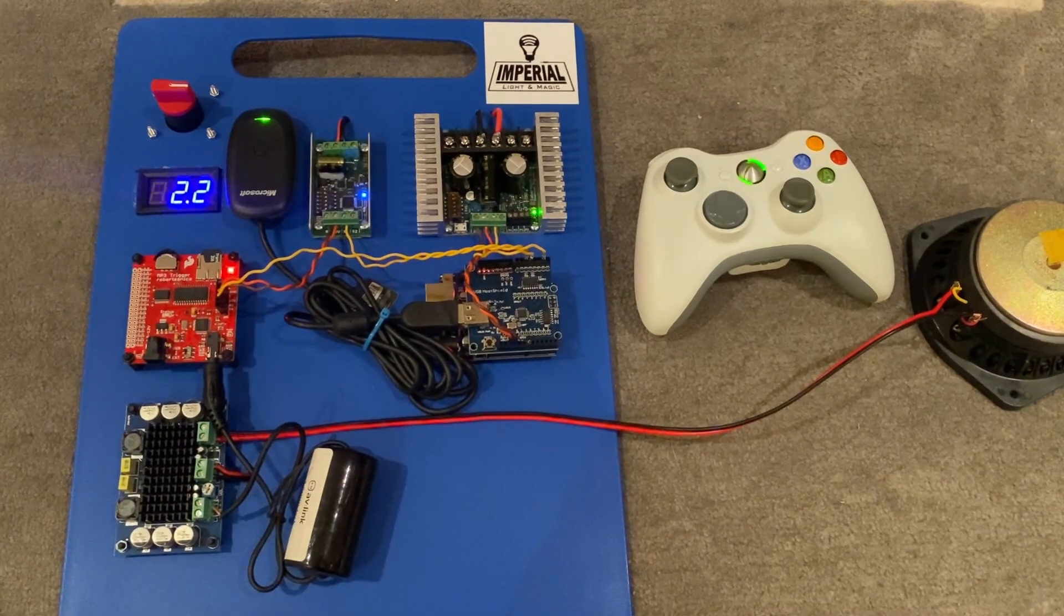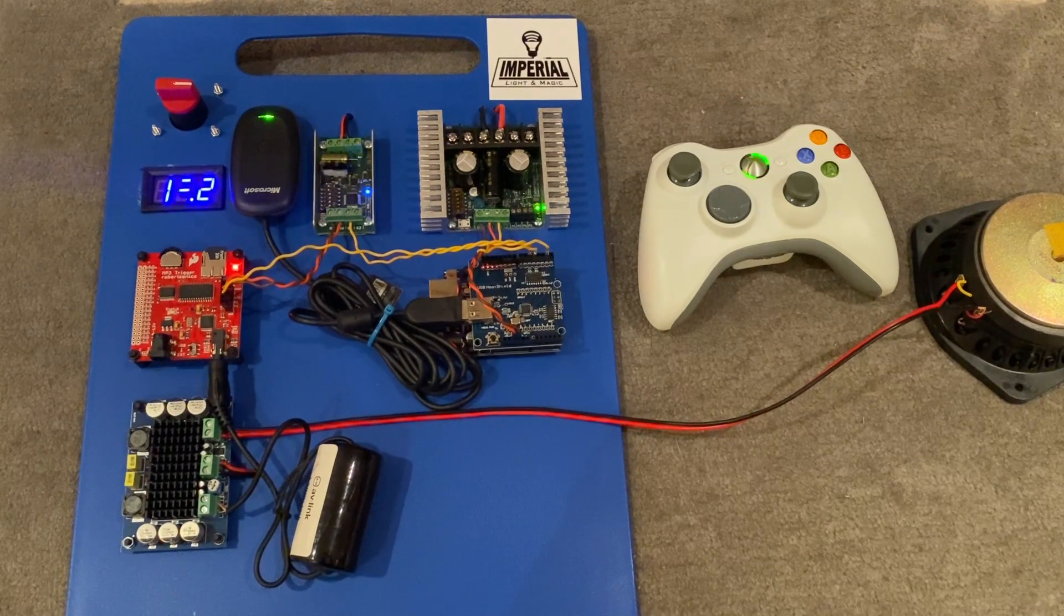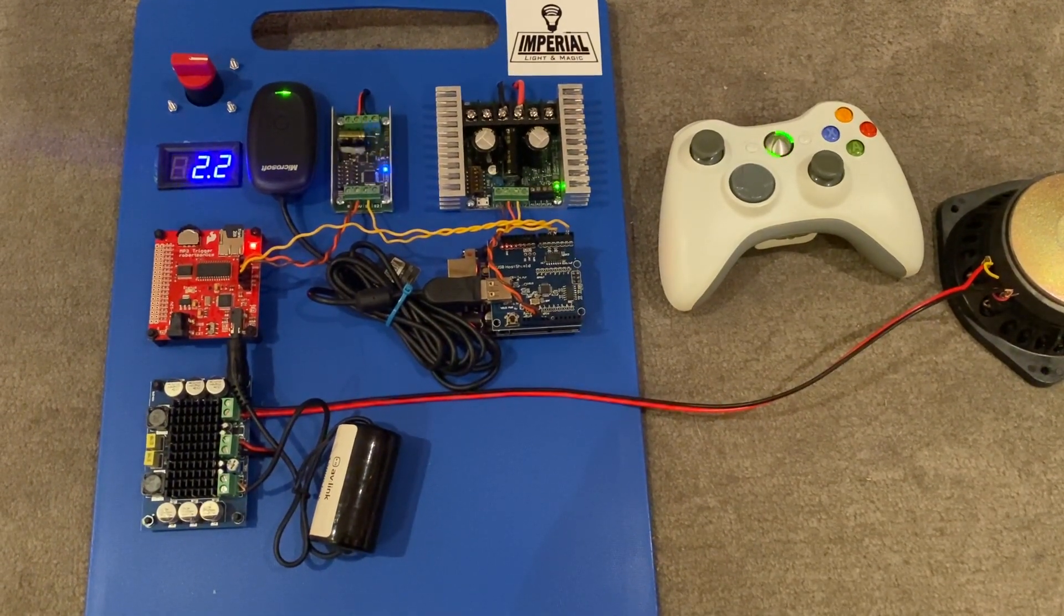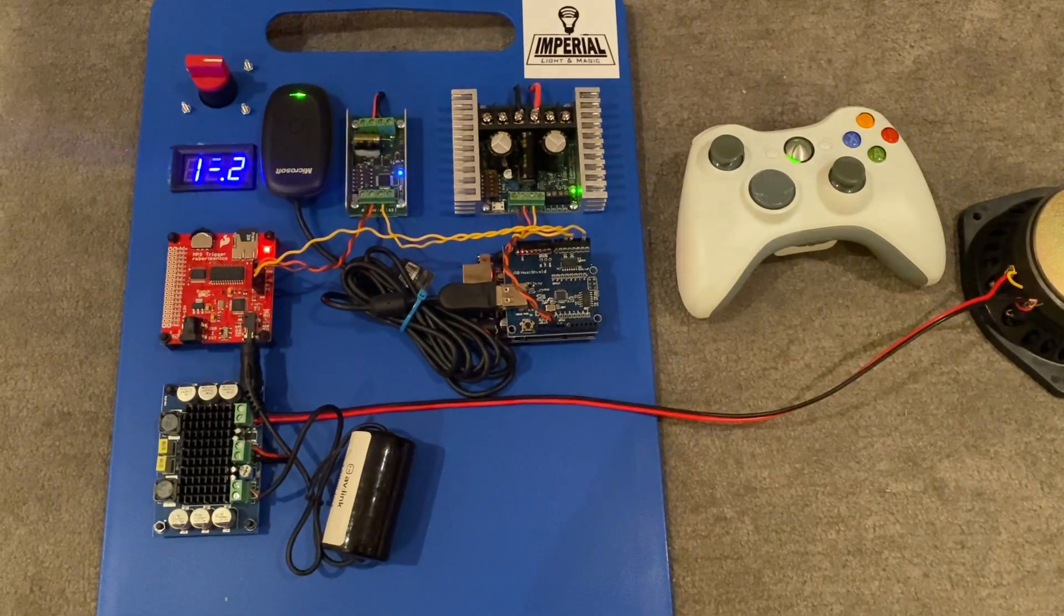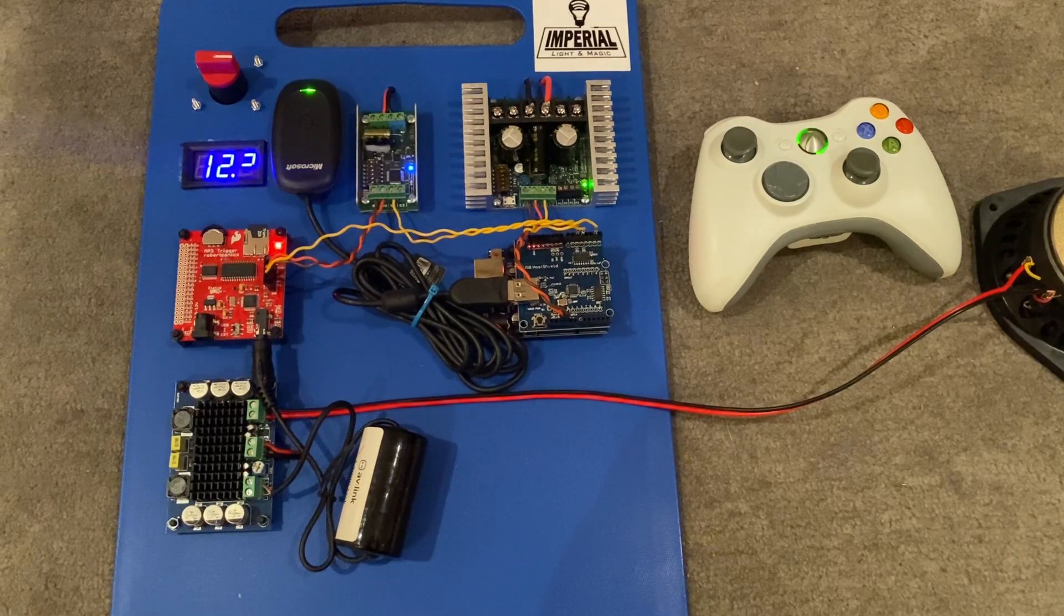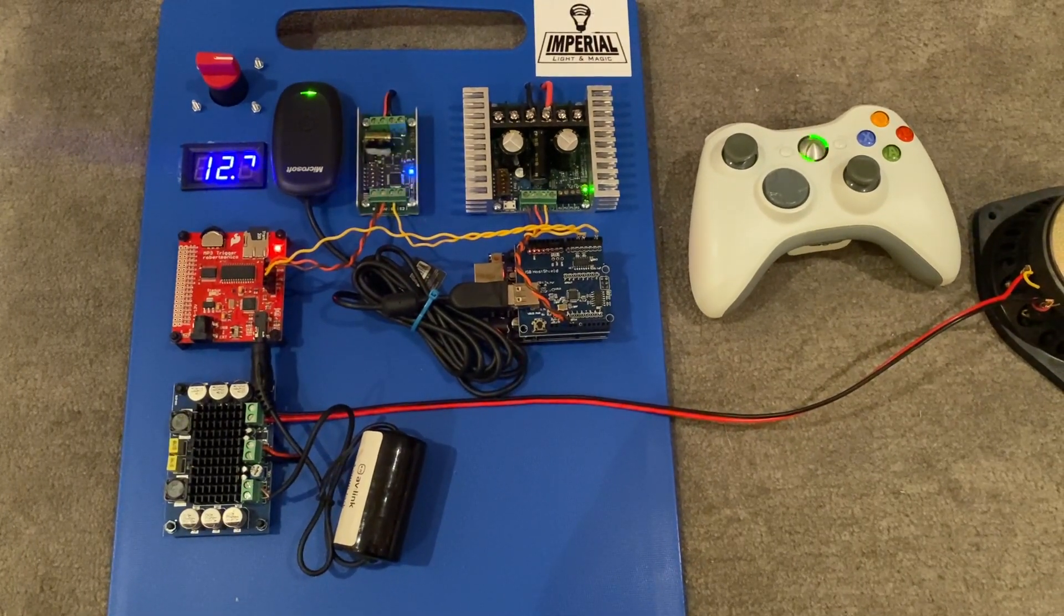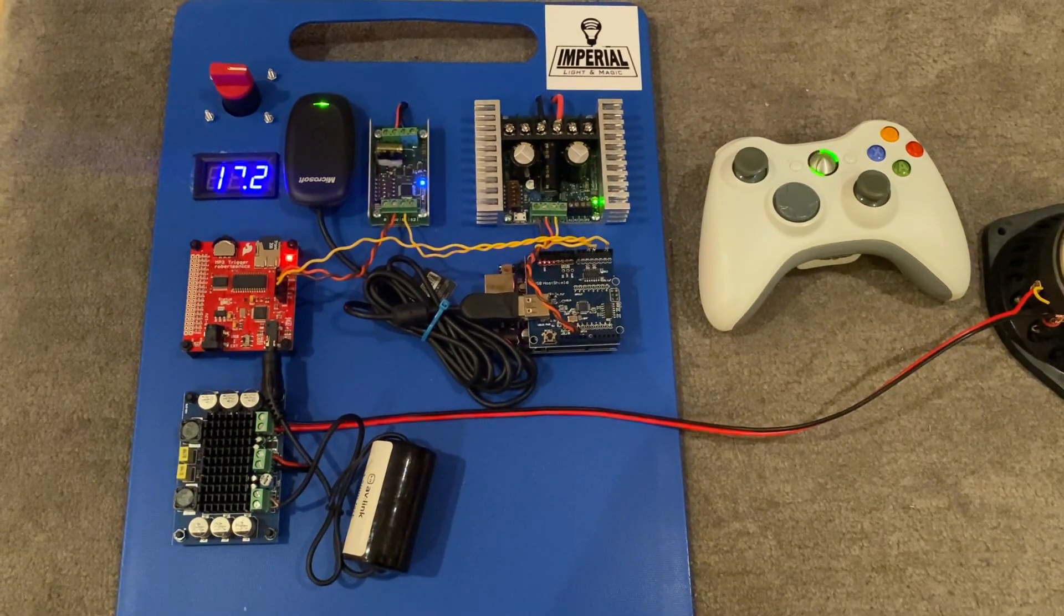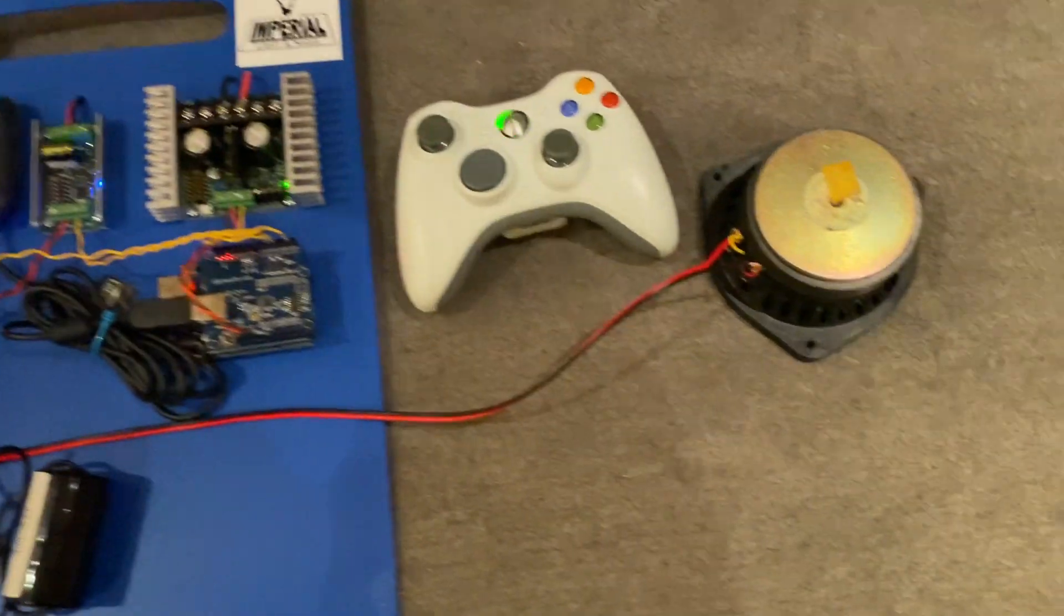Hello everyone, it's Steve here from Imperial Light and Magic and the UK R2 Builders Club. I just want to show you a Padawan 360 system that I'm putting together. I'd also like to take the opportunity to point out a couple of differences to my original Padawan 360 builds. I have made some changes to the way I power things especially.